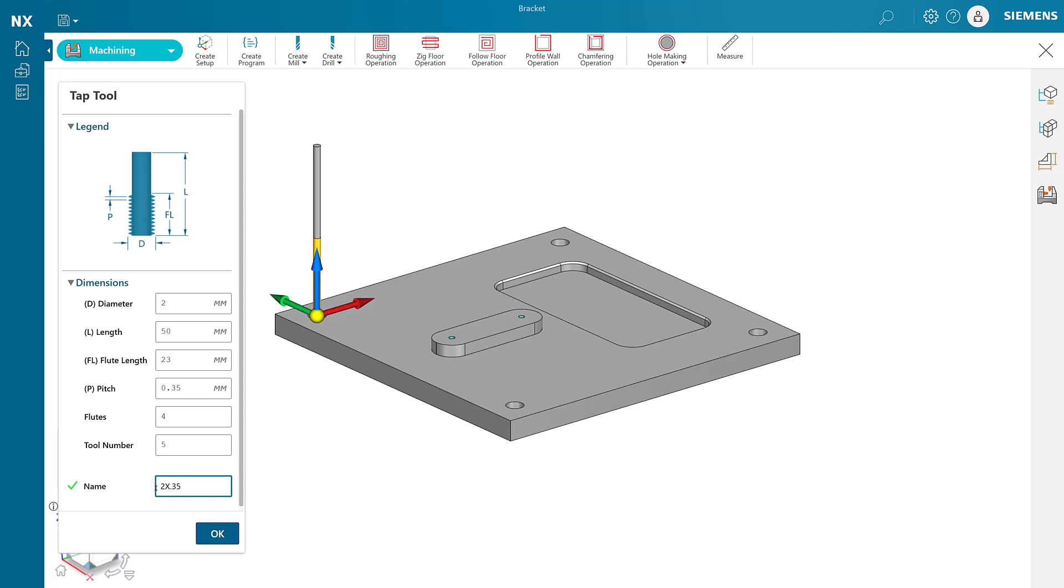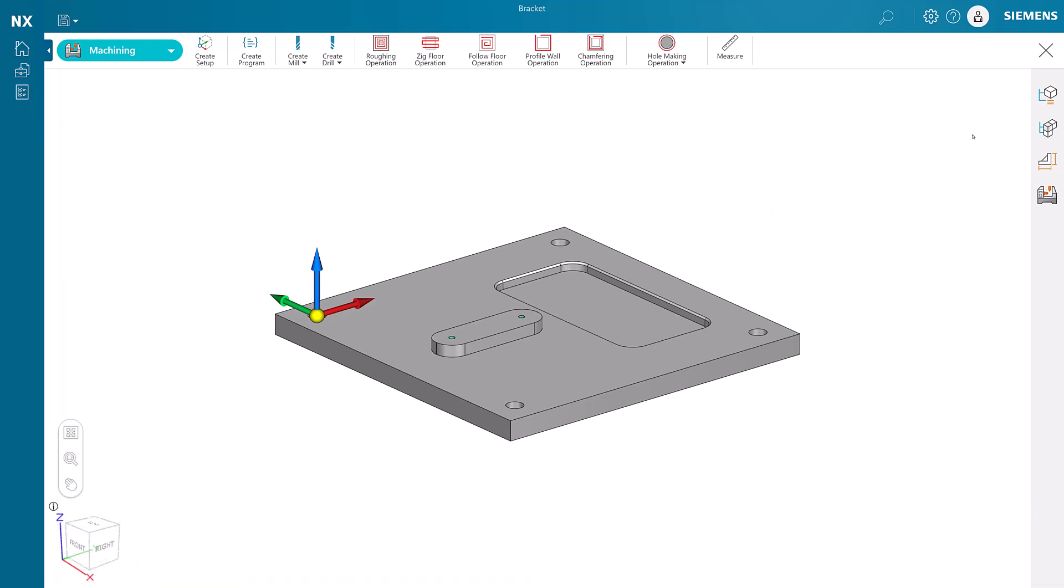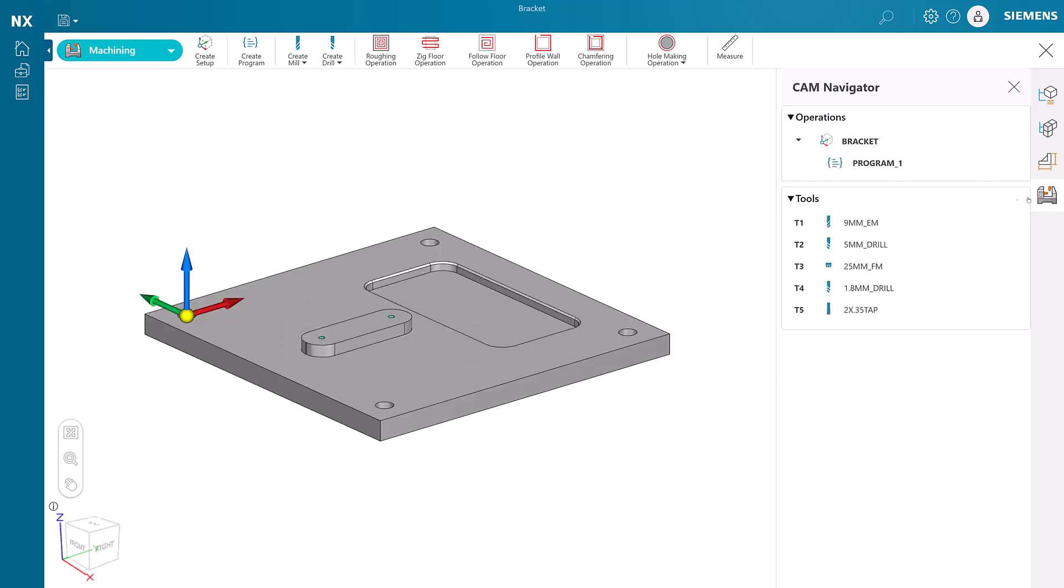There, all the cutting tools are created and we can continue our work in the next video. You can see the tools in a list form, and each one is fully editable. Thanks for watching.